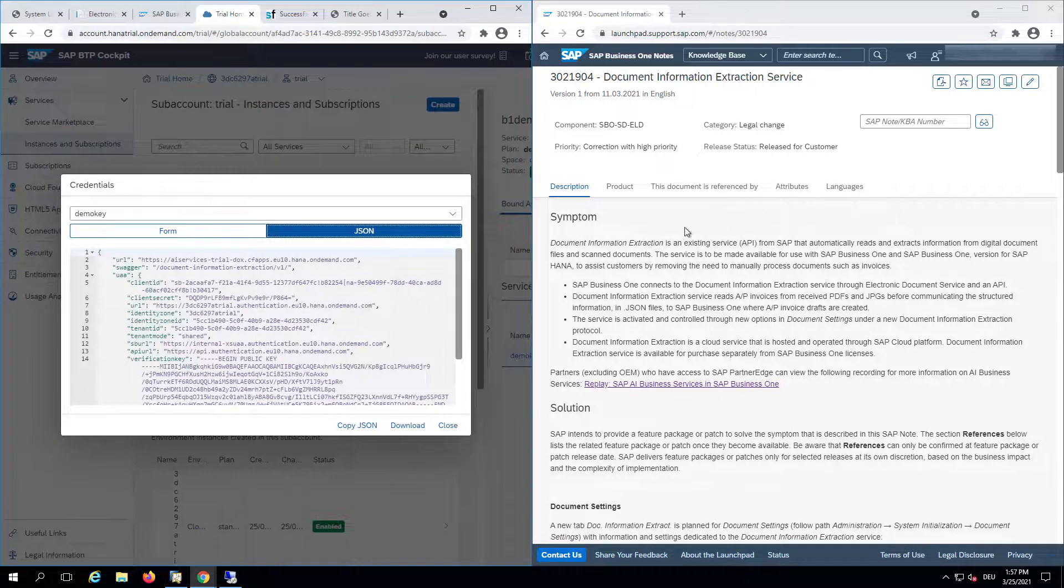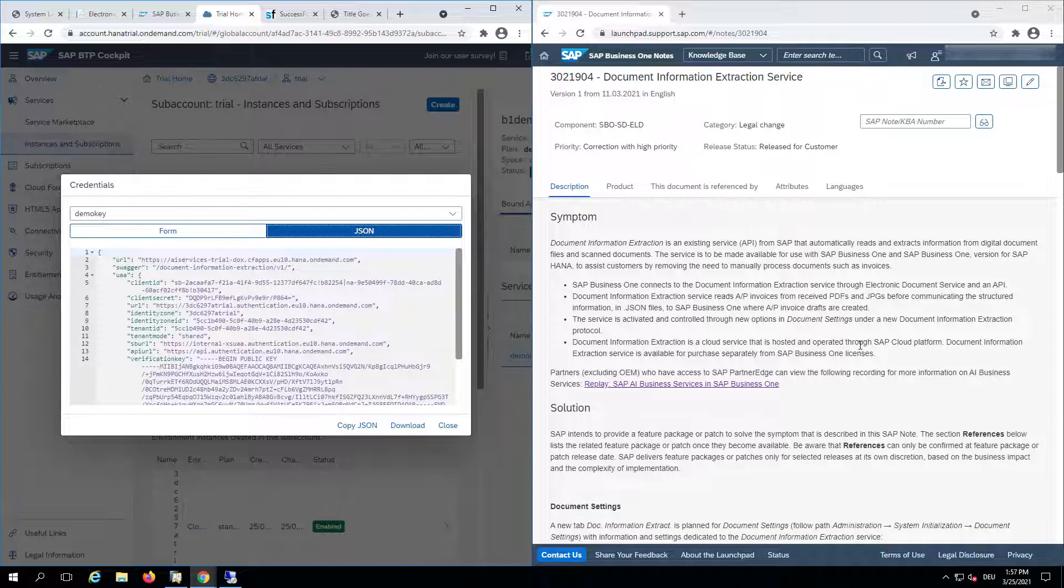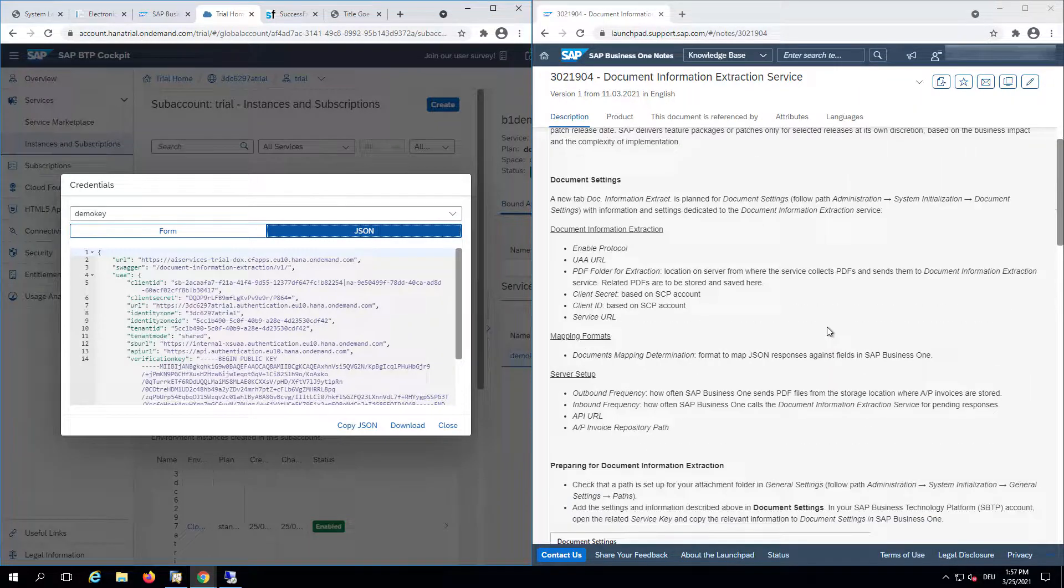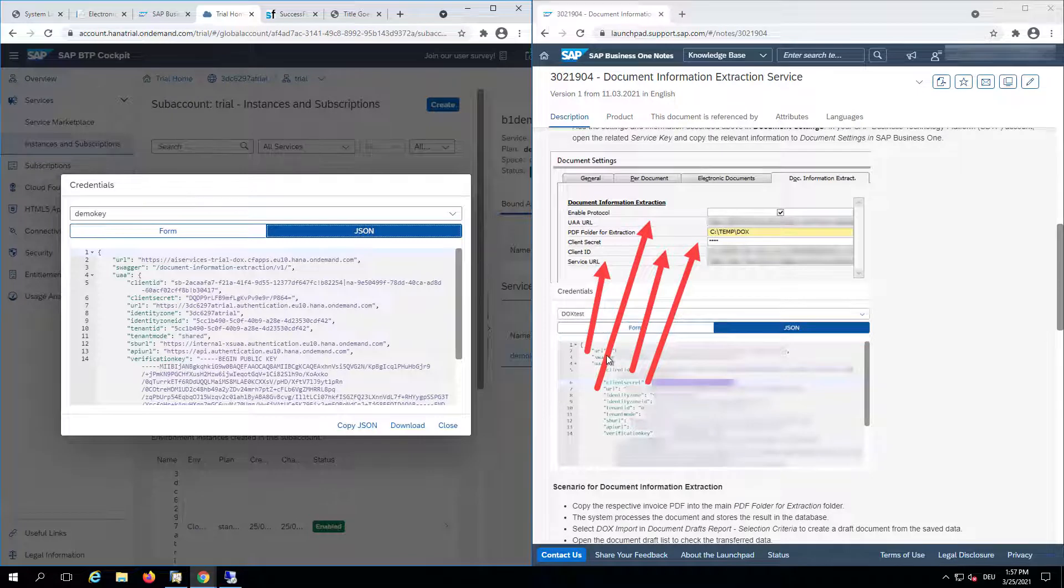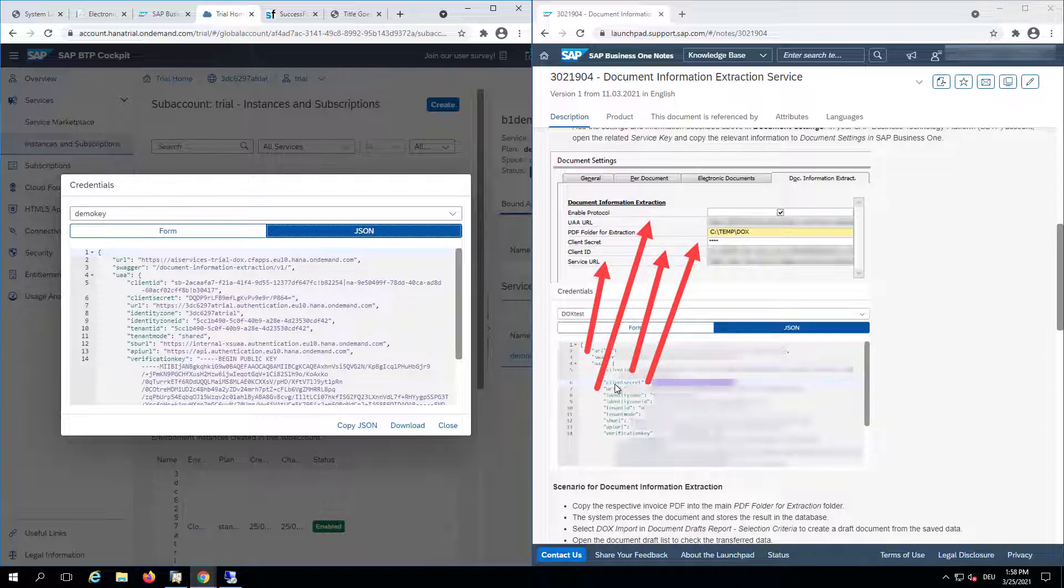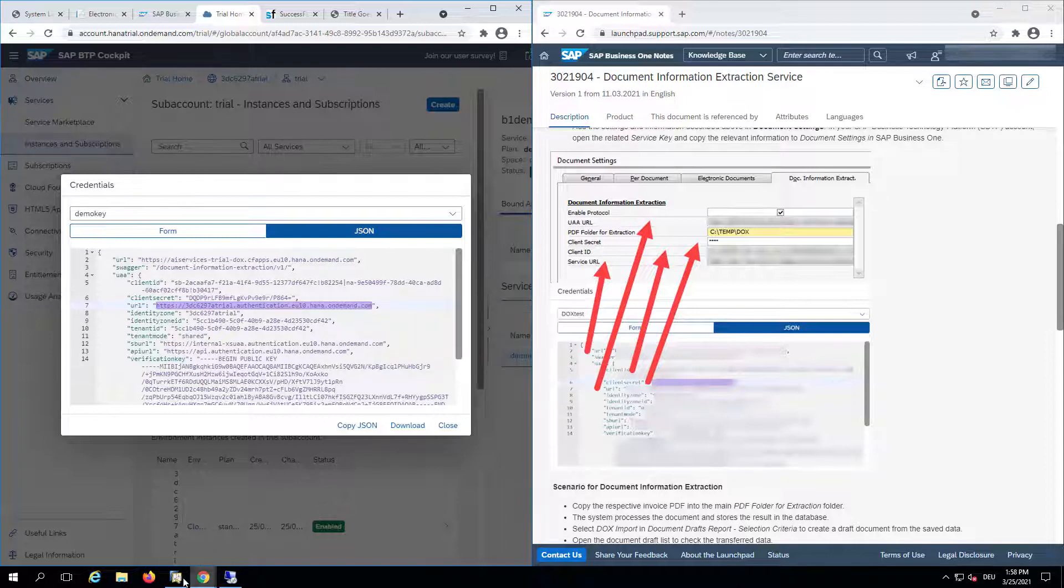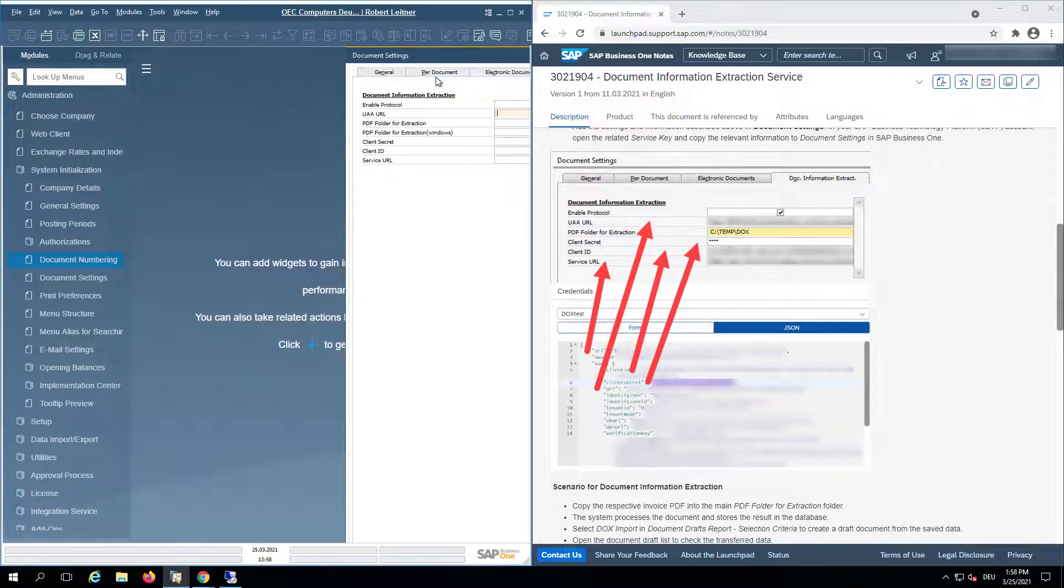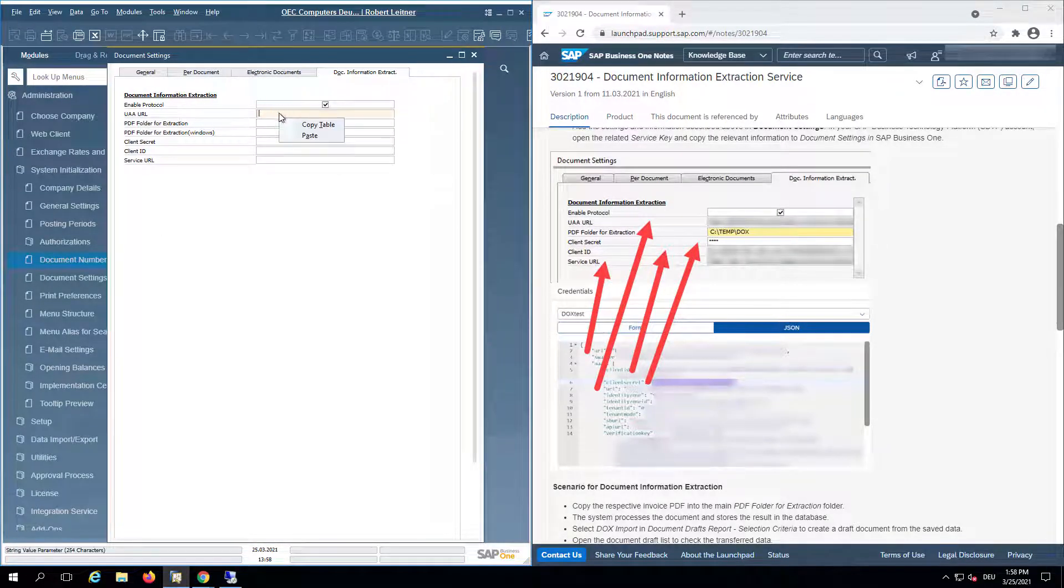Note 3021904 is about the Document Information Extraction Service and how to implement it. If we go down a bit you can find some screenshots to help you. For the UAA URL we need to copy the URL below the client secret. We just copy it and I will now put this in Business One in this section.